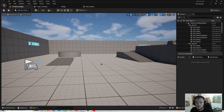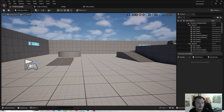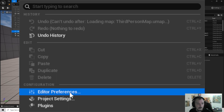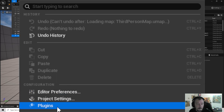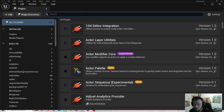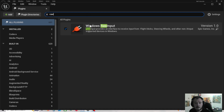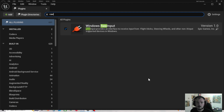Basically, to start with, go up to Edit, then go to Plugins - not Project Settings, Plugins - and type 'raw'. Windows Raw Input will come up. Tick that and it will say 'Restart Engine'. Make sure you've got the controller you want to use linked up already before it restarts, then just restart.